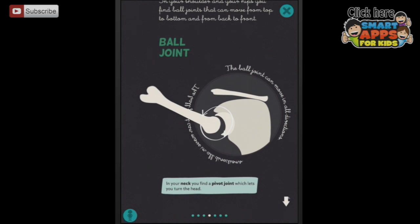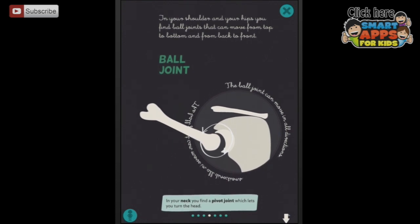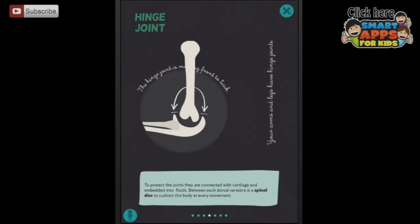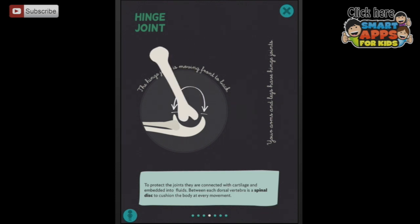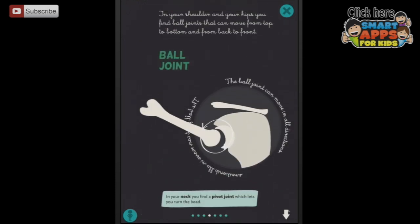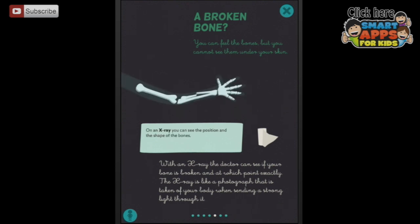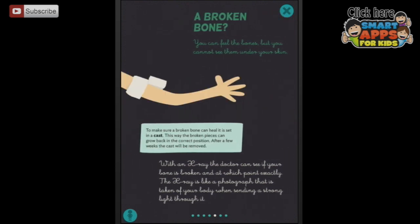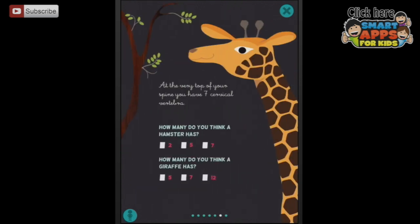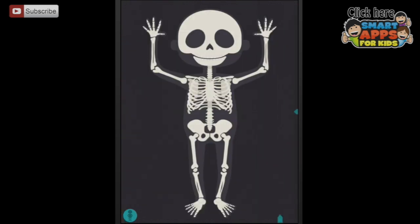The ball joint can move in all directions and the hinge joint moves front and back. I can get this one to move all the way around - look at that! And across - broken bone, there's the x-ray. We take the plaster over and plaster it up till it's all better. How many cervical vertebrae do you think a hamster has? That's correct - and here's some more smarty pants things.